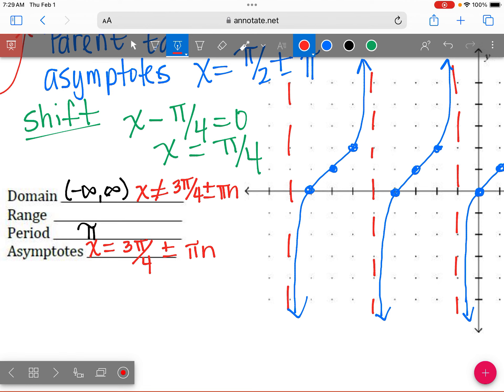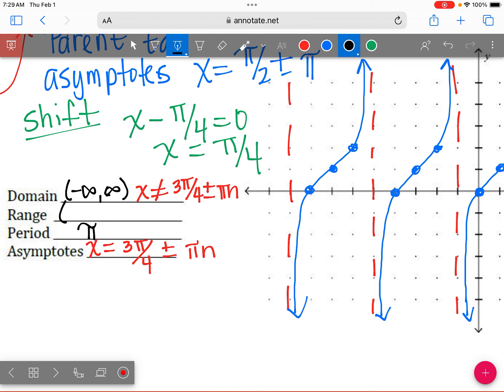So our domain is: x cannot equal 3 pi over 4 plus or minus pi n. And our range? Look back at yesterday — tangent and cotangent have the easiest ranges: all real numbers. Because this graph is continuous — range goes from the bottom to the top — and if you trace the graphs it is continuous. It doesn't have a break like secant and cosecant.